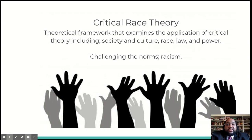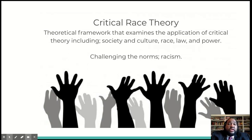Critical Race Theory is the theoretical framework that examines the application of critical theory, including society and culture, race, law, and power, challenging the norms of racism. Critical Race Theory maintains that society is divided along racial lines.